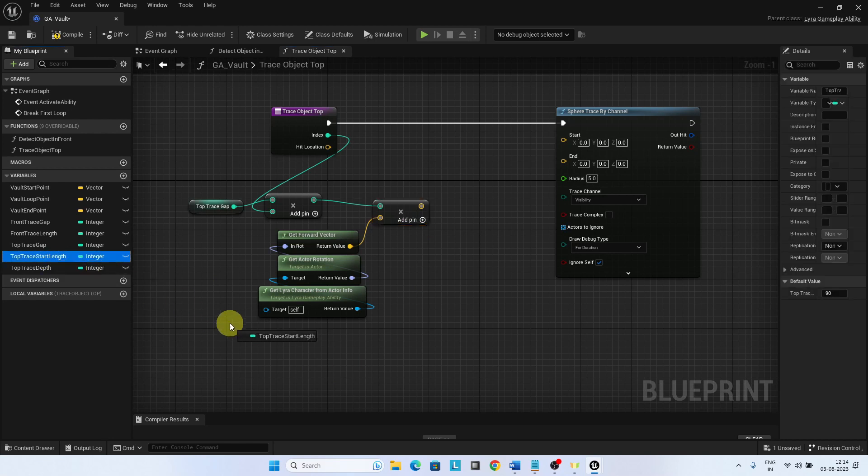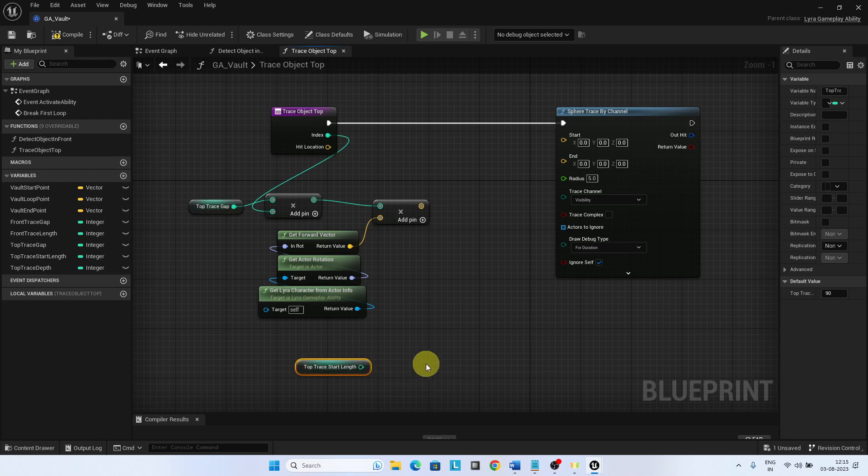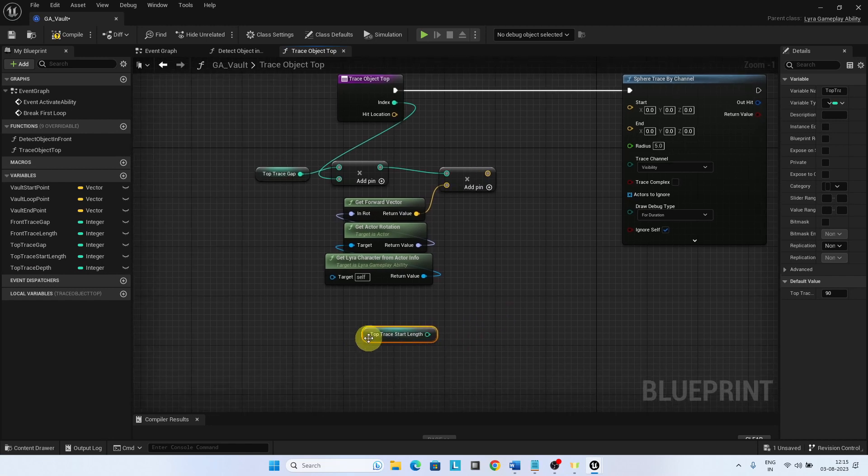Now, add the top trace start length to the z axis of the hit location to the right direction to raise the start position of the trace.